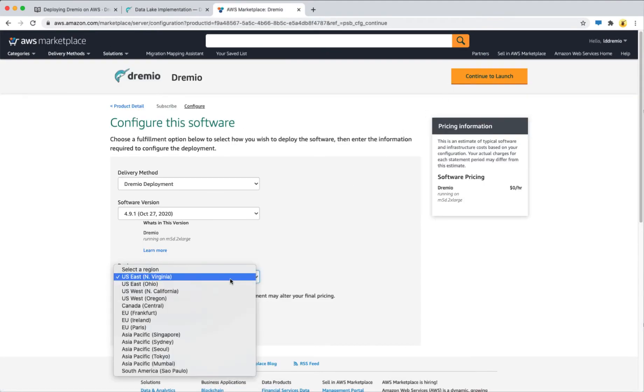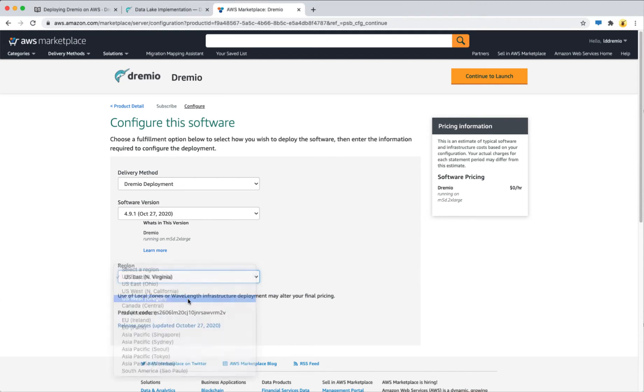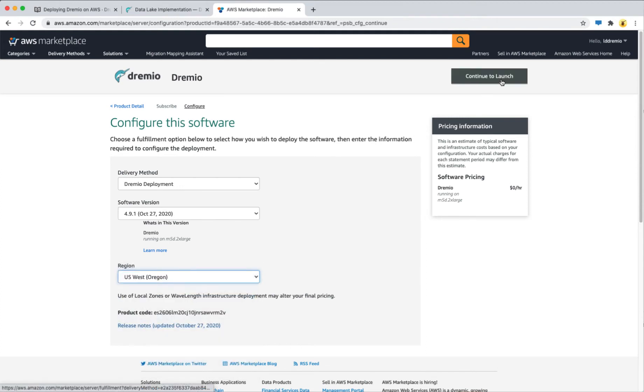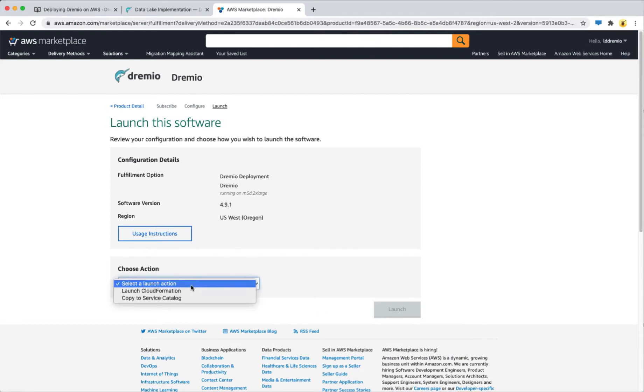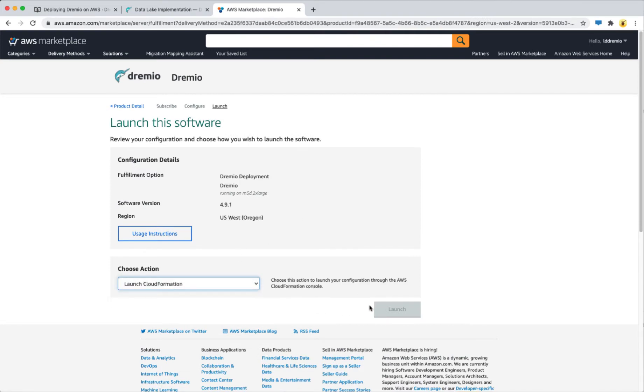Here select the region that you want to use to deploy and then continue to launch. For the action, select launch cloud formation and click launch.